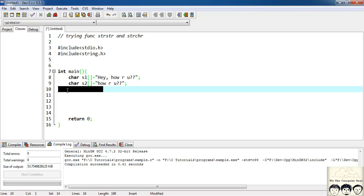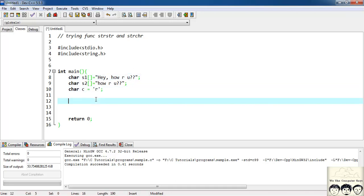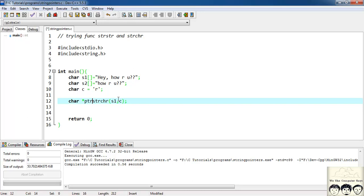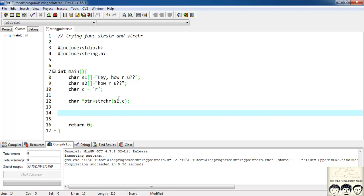So what I'll do, I'll first find the occurrence of this character r in my string s1 so for that I have a function strchr and it will take as a parameter s1,c. This function returns me a pointer so I'll have char star ptr is equal to. Now since we want to find the first occurrence of this character c that is r in my string hey how are you, so it must return a pointer pointing to this r.